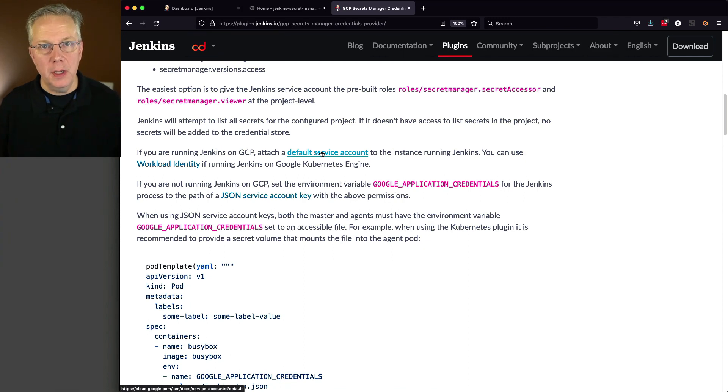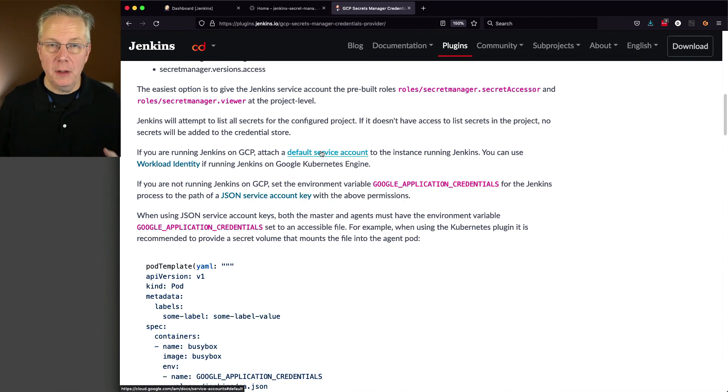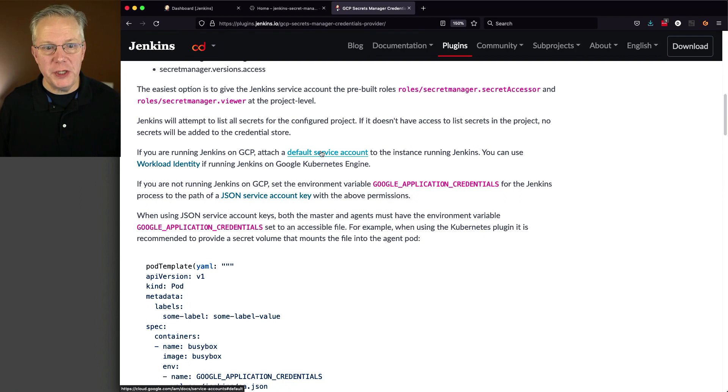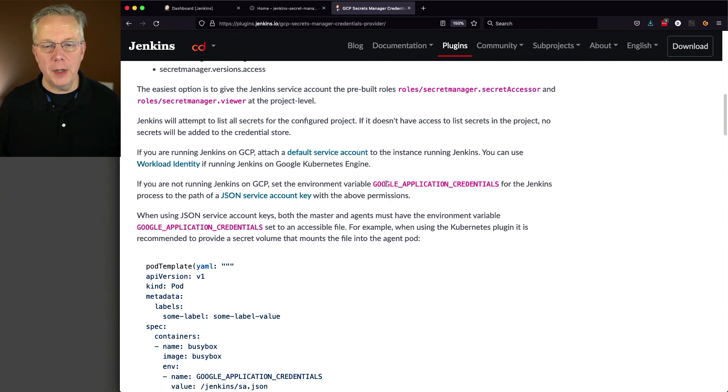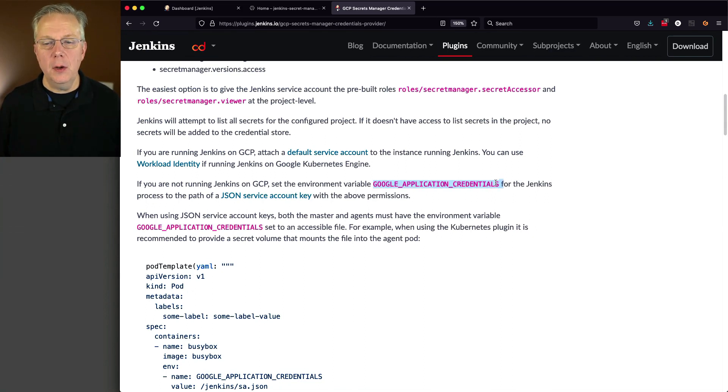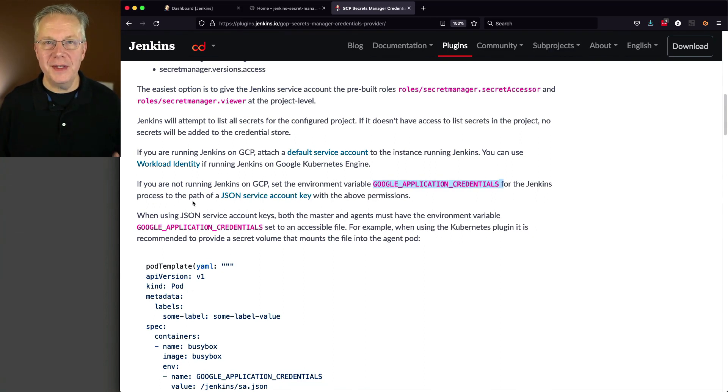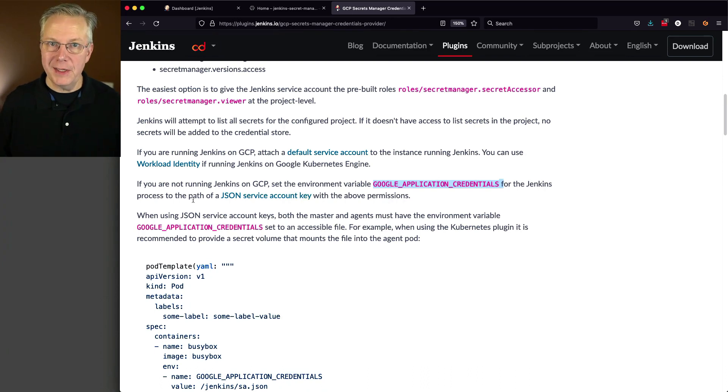However, I am running Jenkins LTS on a Vagrant box on my local machine. So since I'm not running Jenkins on GCP, I need to set the environment variable, Google application credentials with the path to where this JSON file that we just downloaded is on our controller.